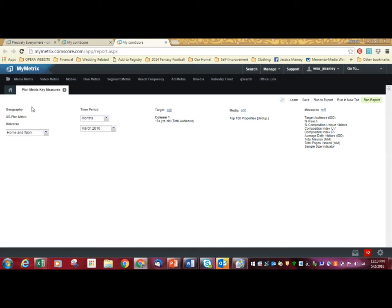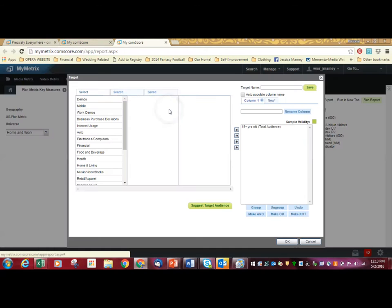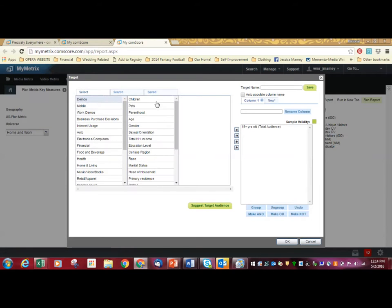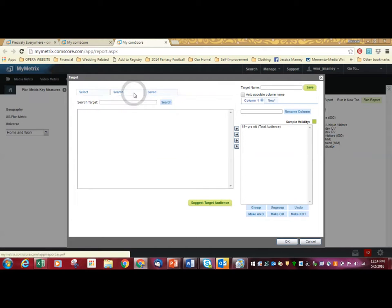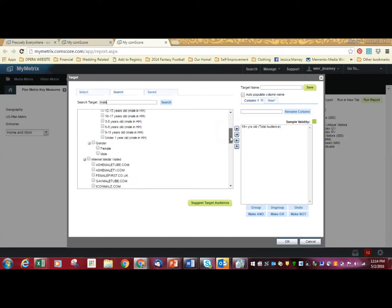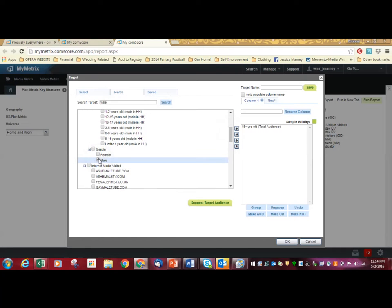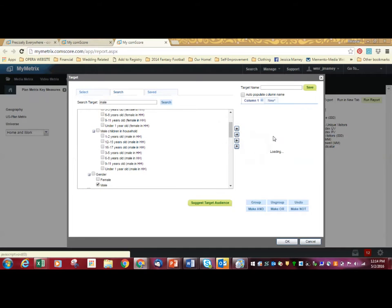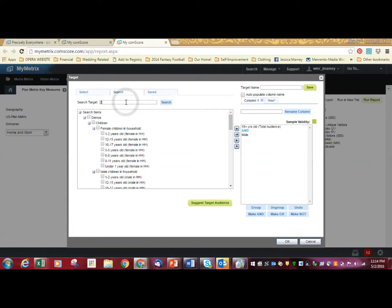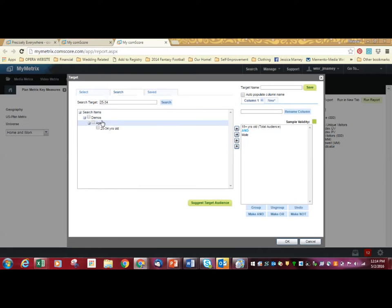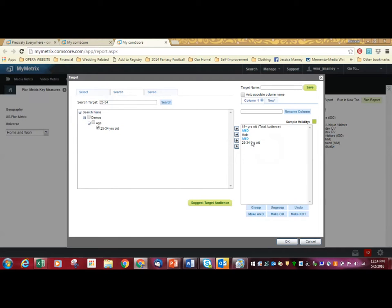You can select different geographies and different time periods. I tend to just select the month or the last three-month average. You can edit your target. You can either click through and actually select one at a time what these items are, or an alternative way is to actually go into the search and say things like male because you want male users only. So then you would go to gender, male, and you'd select that. You check it off, push it over to the selected audience. You might want 25 to 34 year-olds. You search and then you select it, push it over. Now it's part of your audience.